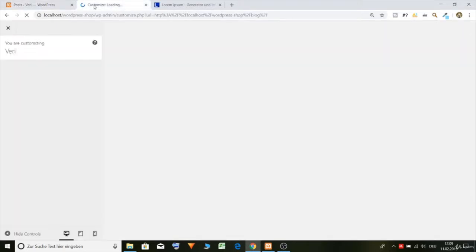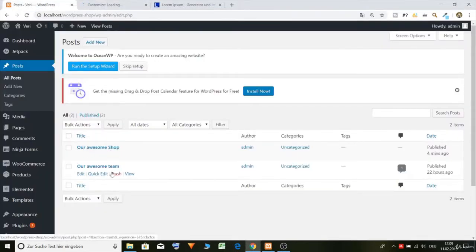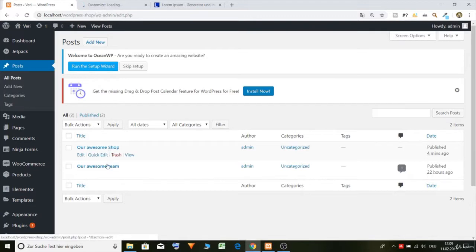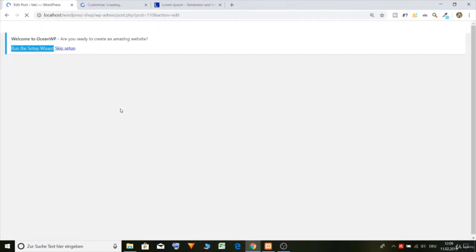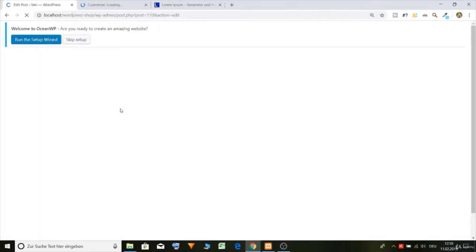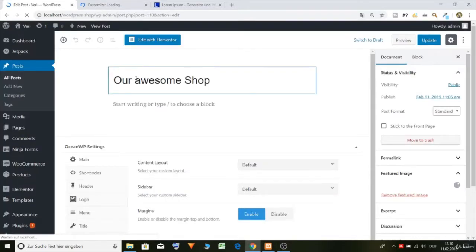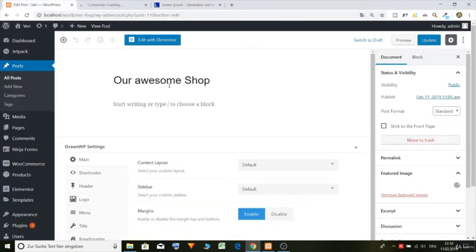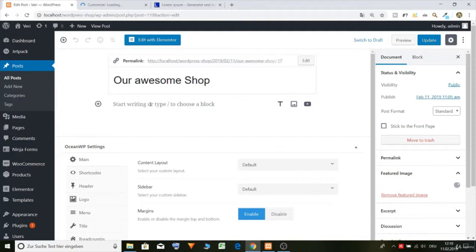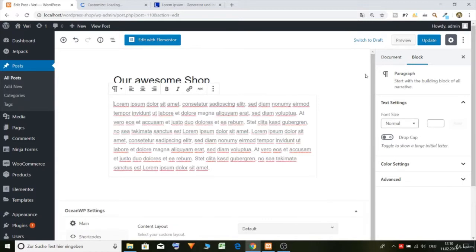Now our two pages are loading here, our awesome team and awesome shop. You can click on it and maybe change the text or put in some text because there is no text in it. The description is also not showing, so we'll fix it right now. Let's copy it here, paste, and update. And now it will work.